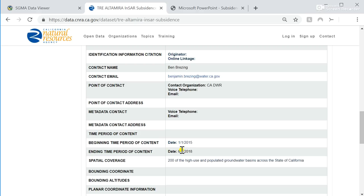Thank you for listening to today's tutorial, and we look forward to any questions on this subsidence information.